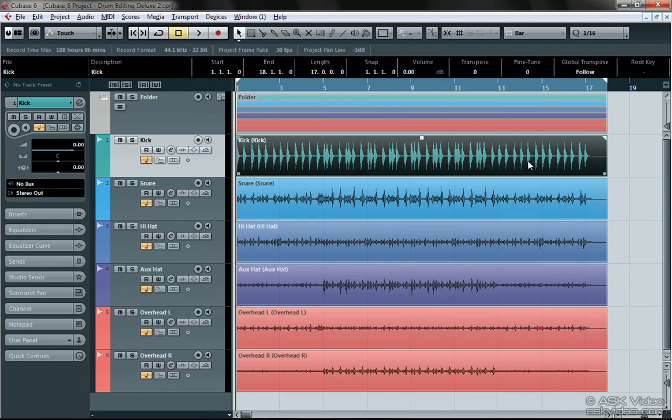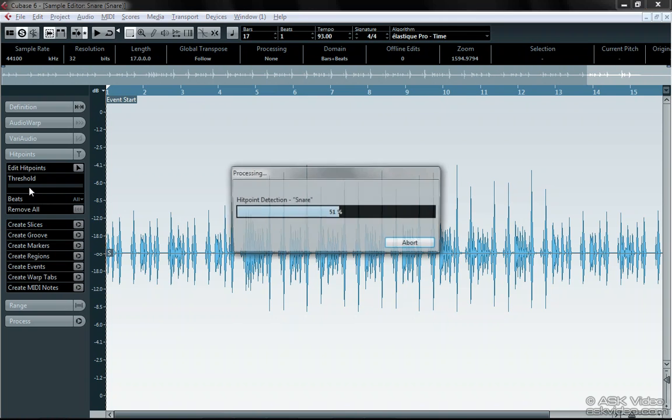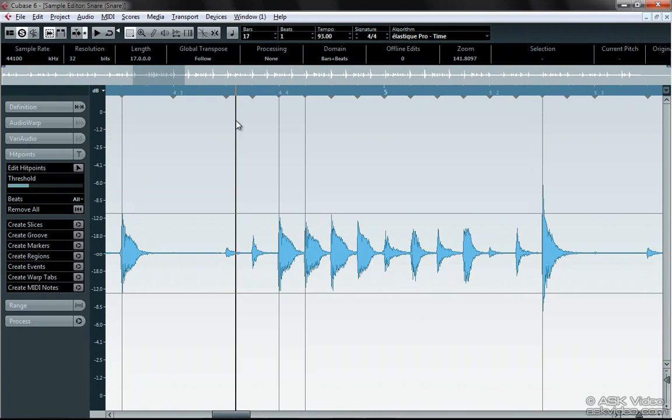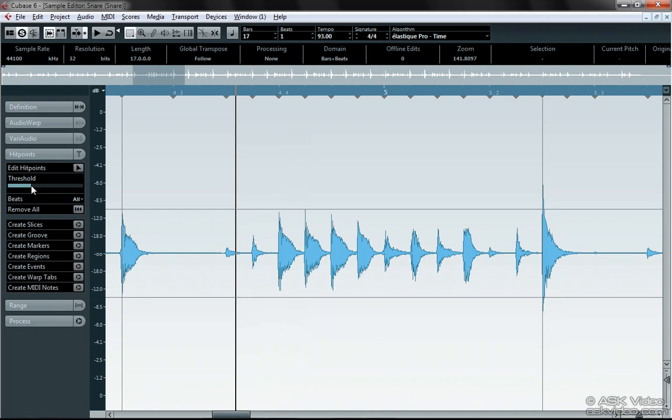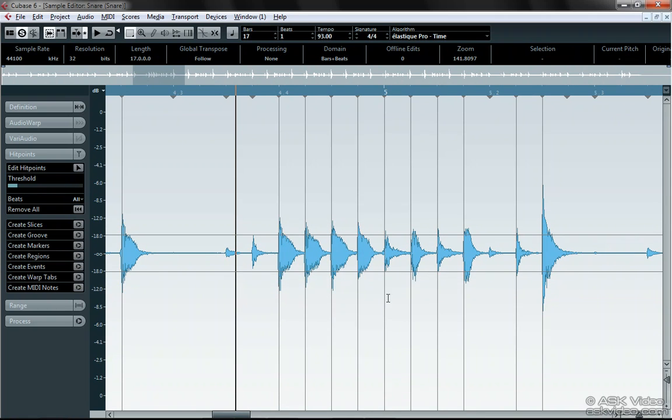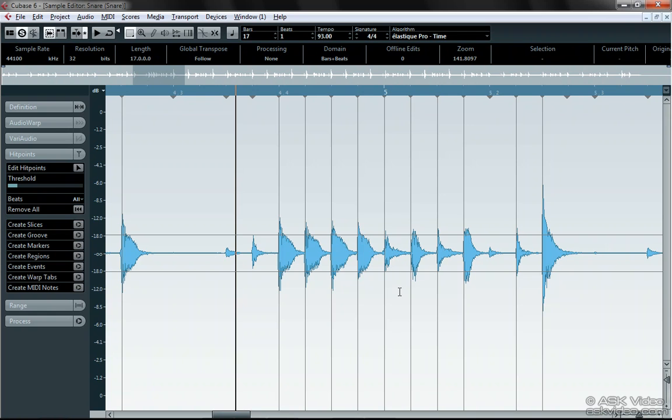Now do the same for the snare. It seems like there's a lot of bleed on this mic, so we should be very careful with our settings. Zoom in if you have to and audition sections while you're working. I probably should have set that threshold a bit lower, but let's move on with the lesson.